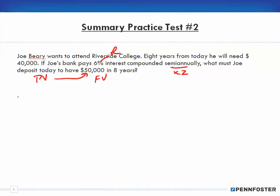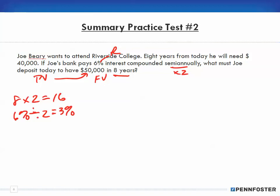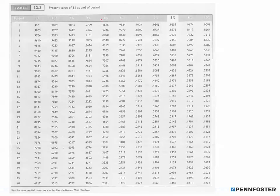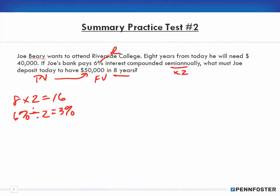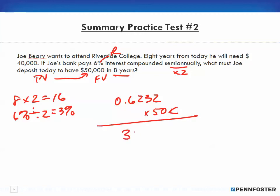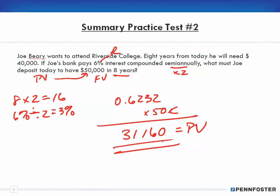Eight years times two gives 16 periods at six percent — so three percent per period. Looking up the present value table at three percent for 16 periods, I get 0.6232. Multiplying 0.6232 by $50,000 gives $31,160 as the present value — that's what Joe must deposit today in order to have $50,000.